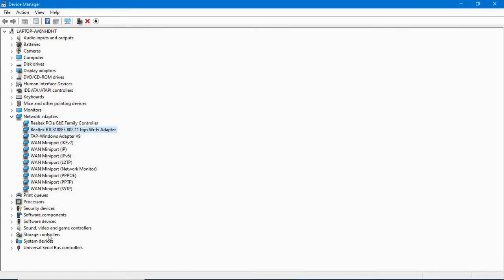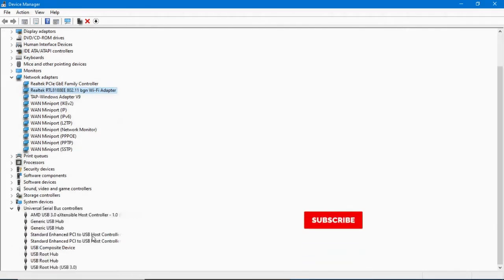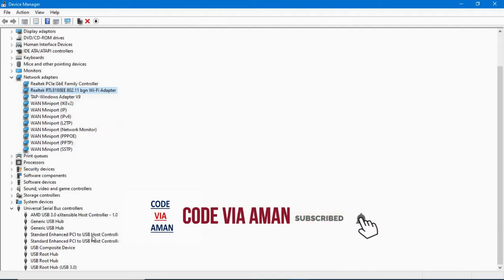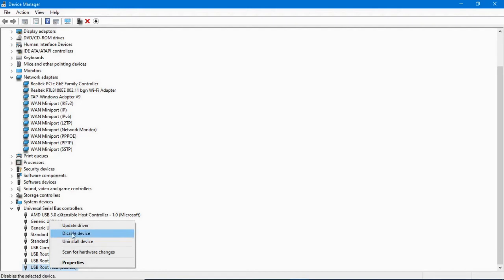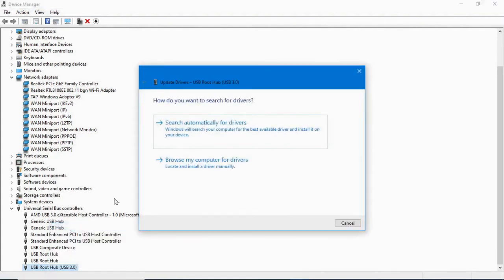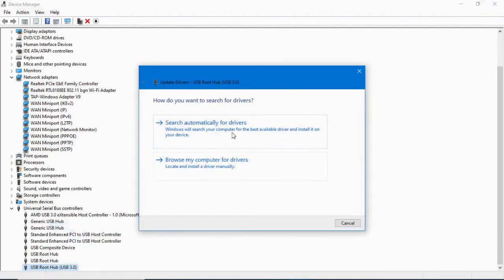You can also update the USB driver under Universal Serial Bus Controllers. Right-click on USB Root Hub, then click Update Driver. Choose the automatic option to update automatically, or go with the manual option if you prefer to update it manually.